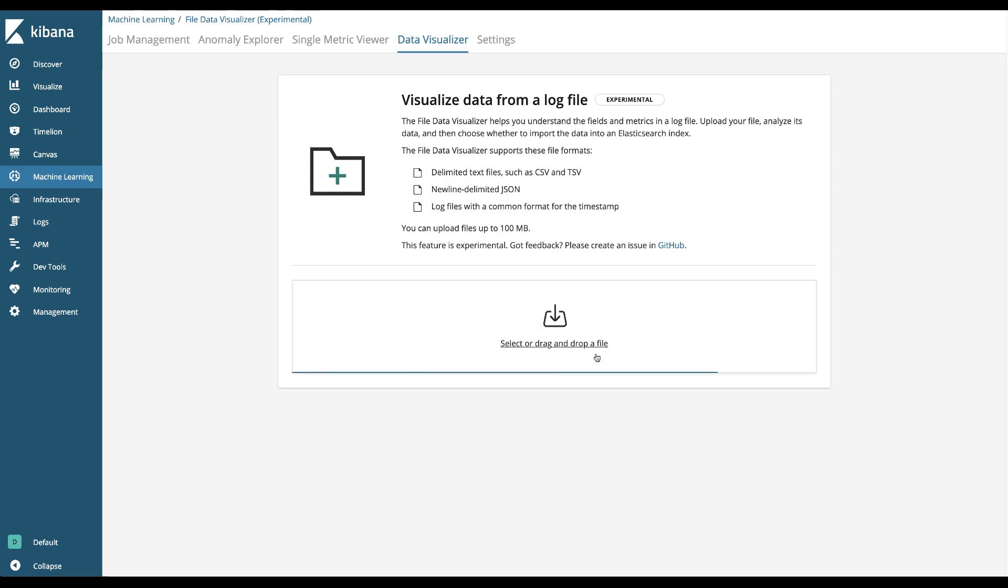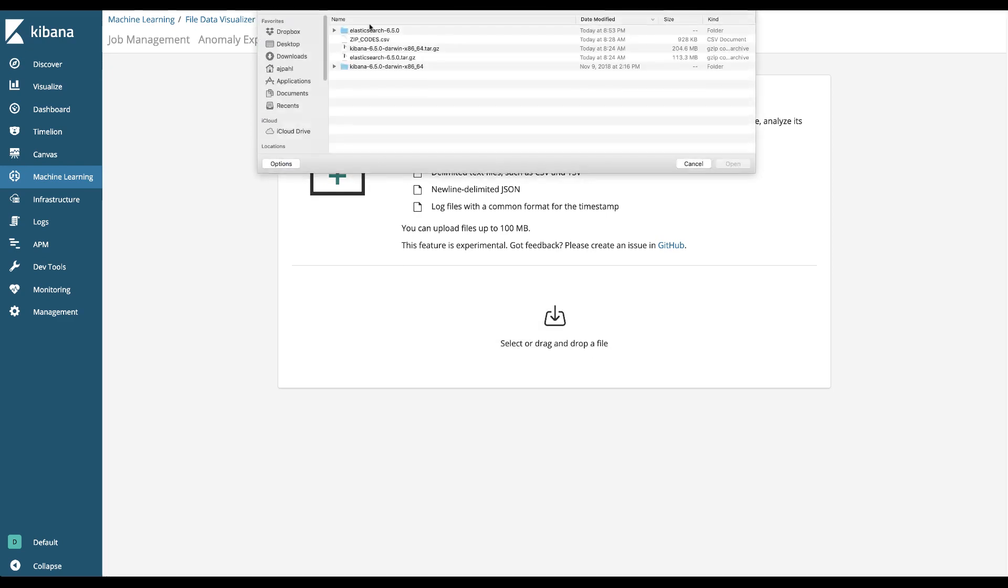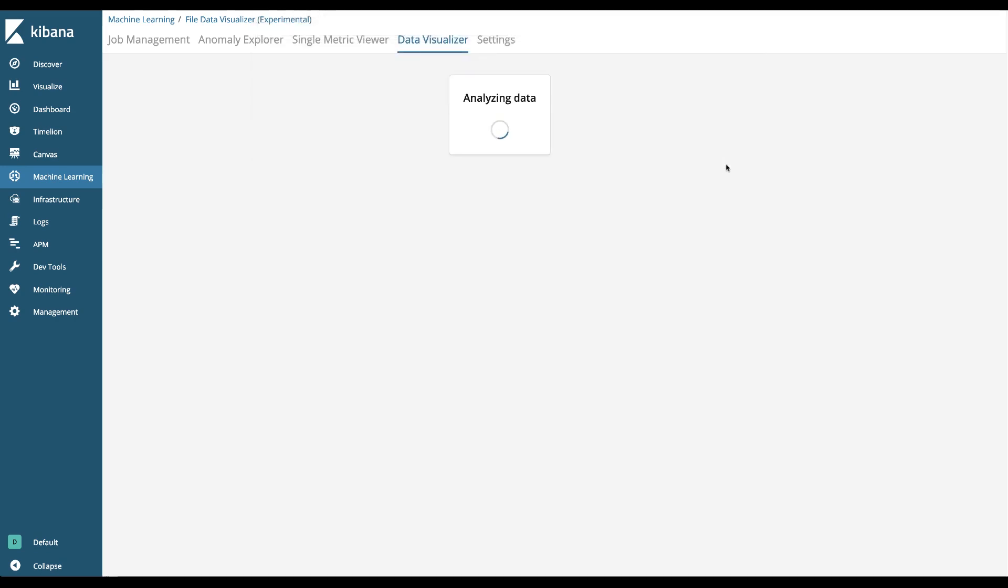I'm going to select or drag and drop a file. I'm going to use the zip codes data set that I've used in a previous video. It's essentially a CSV with the zip code and a latitude and longitude. I'll hit open.